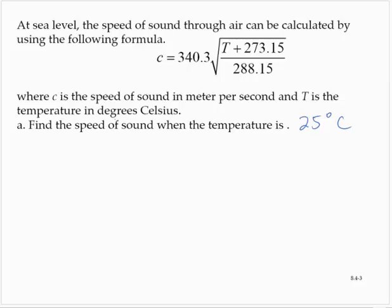At sea level, the speed of sound through air can be calculated by using the following formula: C is equal to 340.3 times the square root of (T plus 273.15) over 288.15, where C is the speed of sound in meters per second, and T is the temperature in degrees Celsius.